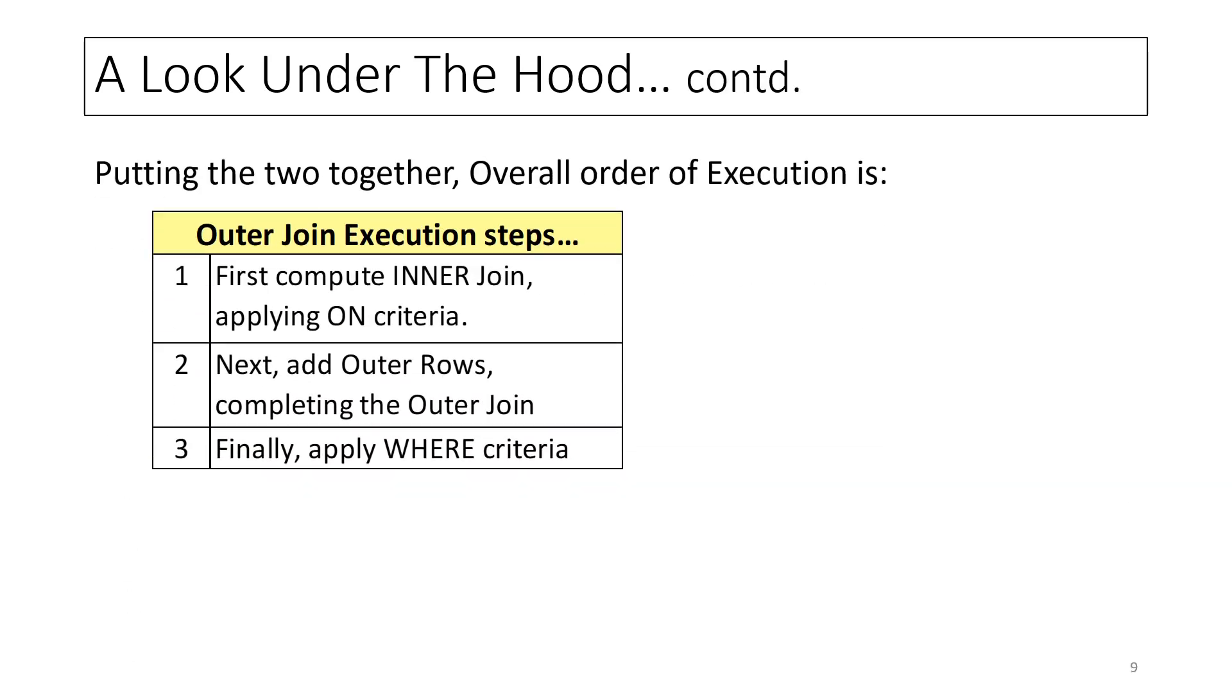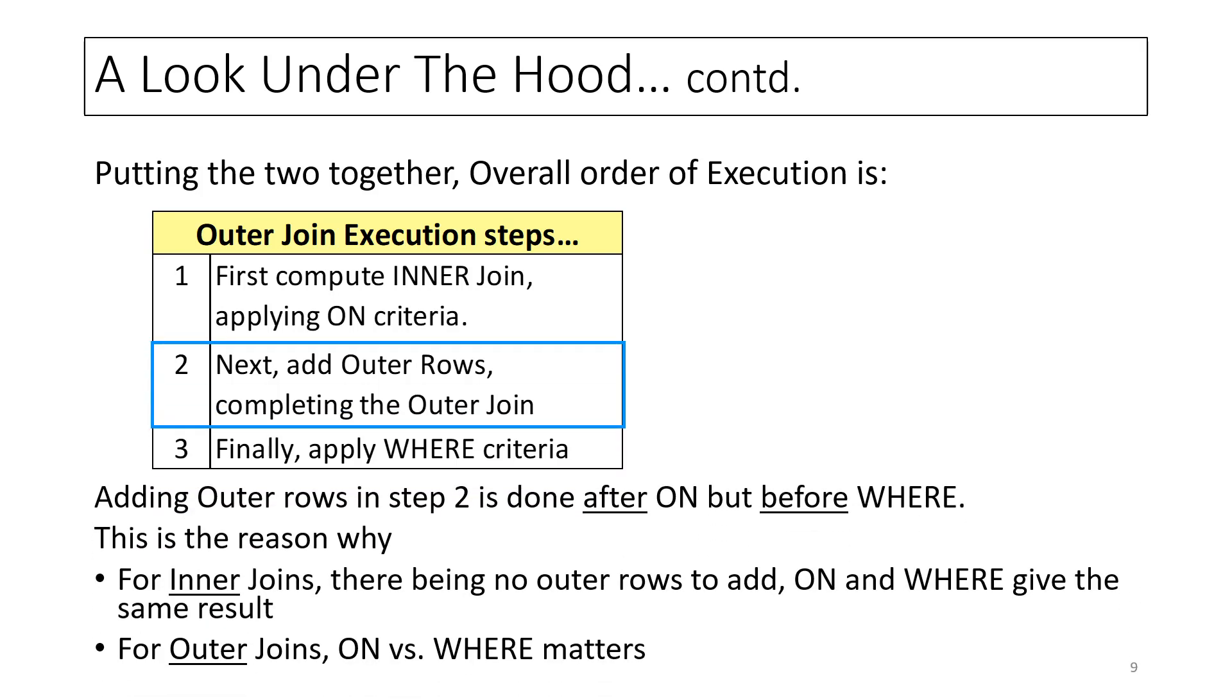Putting the two together, the overall order of execution is 1. Compute inner join applying the ON criteria. 2. Add outer rows completing the outer join. 3. Apply the WHERE criteria. Note that outer rows are added after executing the ON condition, but before executing WHERE. This is why, for inner join, since there is no outer row to add, ON and WHERE give the same result. Also, this explains why ON versus WHERE matters for outer joins.